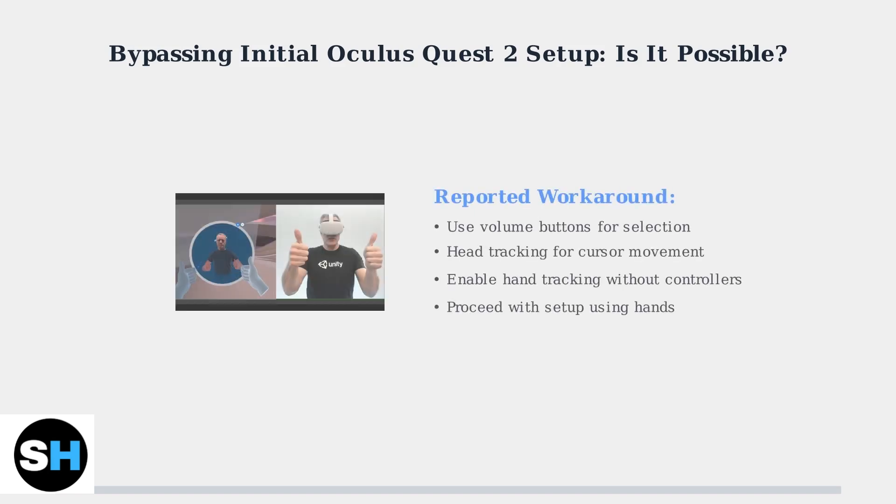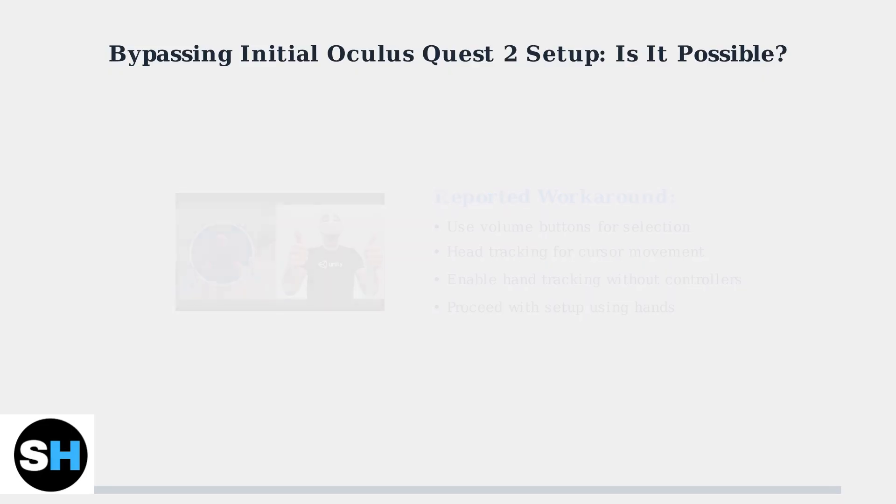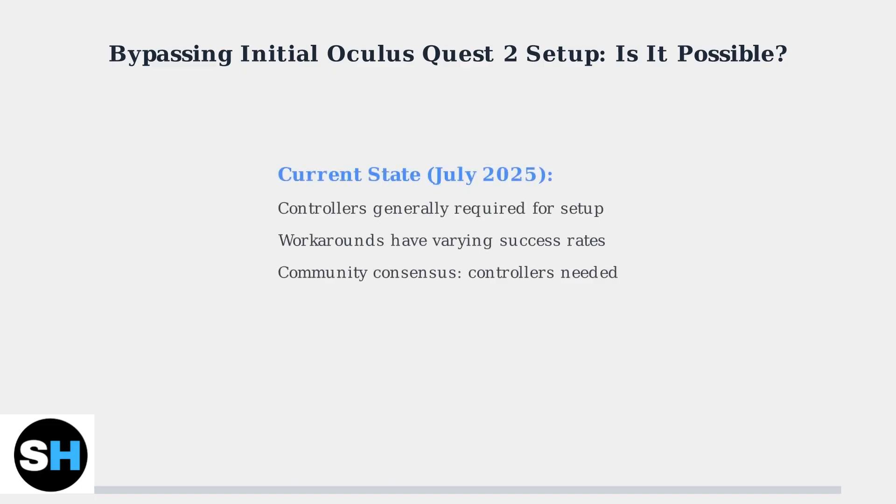Some users have reported success using the headset's volume buttons combined with head tracking to navigate the initial menu and enable hand tracking features. However, as of July 2025, the most common advice from the VR community is that controllers are still necessary for reliable initial setup.